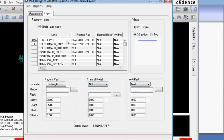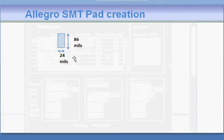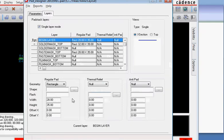It will have a begin layer, it's a rectangle, and the size that we mentioned is 86 by 24, so we make it 24 by 86.